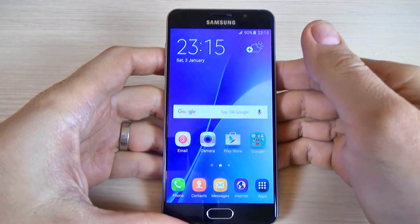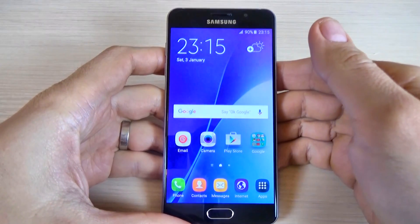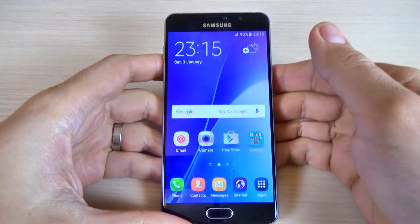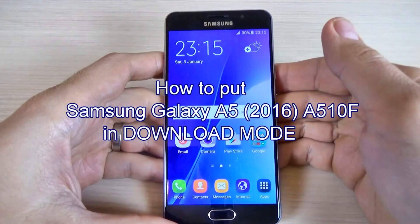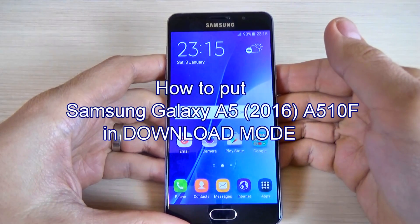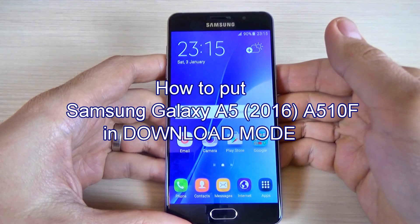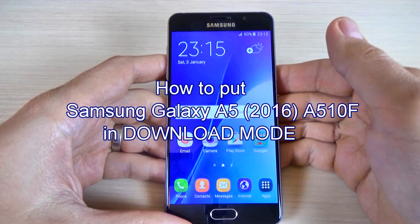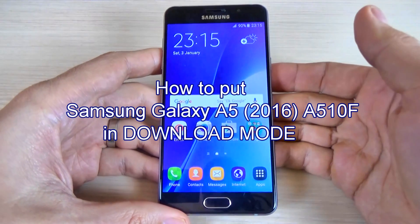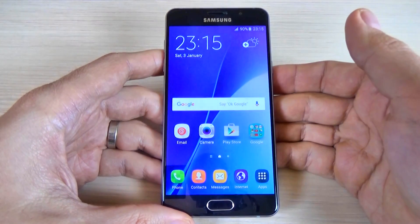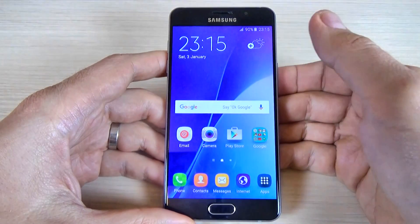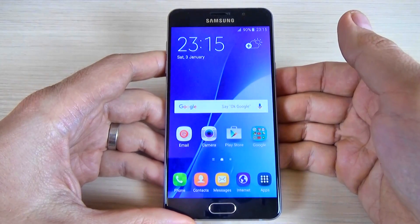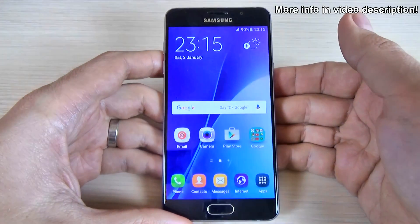Hi guys, welcome back to my YouTube channel. This video tutorial is very short and I want to show you how to put your Samsung Galaxy A5 2016 in download mode. You can use this method if you want to upgrade or downgrade your firmware with the Odin application.